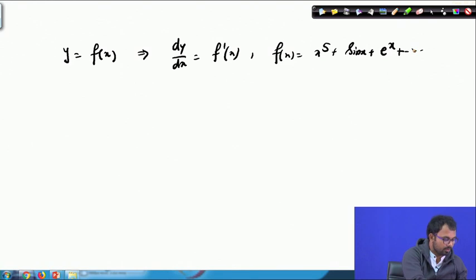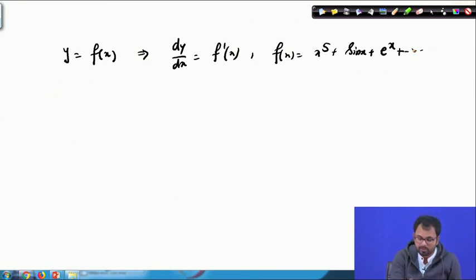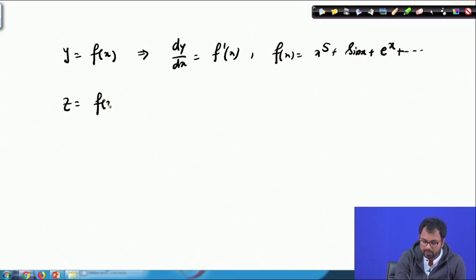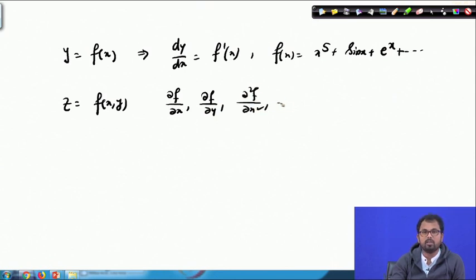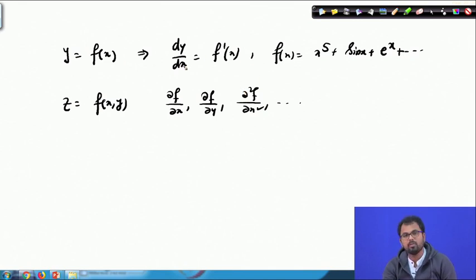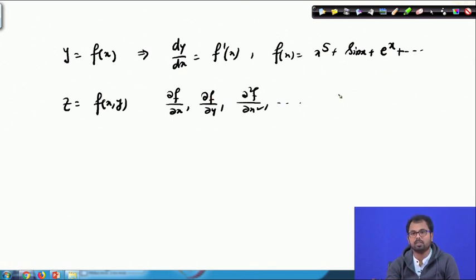If we have a function of two variables, say z = f(x, y), then we have partial derivatives: ∂f/∂x, ∂f/∂y, ∂²f/∂x², ∂²f/∂y², and so on. Differentiating a function of one or two variables is quite easy, but differentiation of an integral is not so straightforward — it involves some special properties of the integrand which we will now look into.